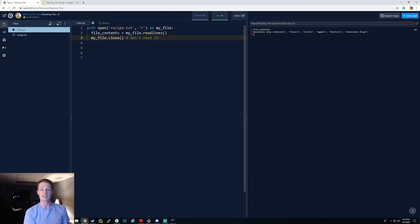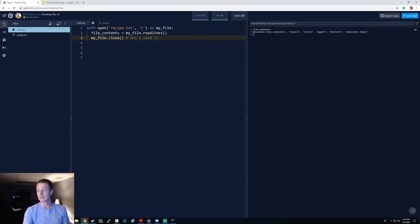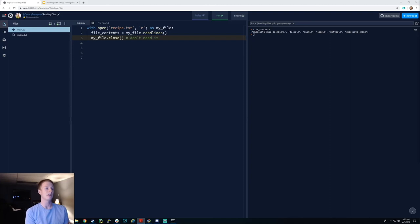That covers the basics of reading from files. You'll have an assignment on Google Classroom and a short multiple choice assessment on Friday. Your homework is to complete the exercises from the Python Crash Course book — chapter 10 — which covers what we just went over. Then you'll put your hands on the keyboard and do it yourself. I'll have more details in Google Classroom. Hope you have a great week and I'll see you next time.